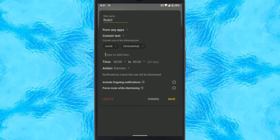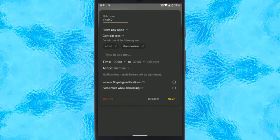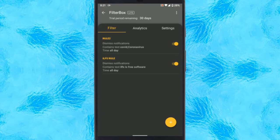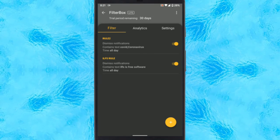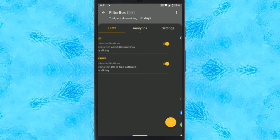Now, set the Action option to Dismiss, this will block the notifications. Apart from that, if you want to set a time restriction for the rule, you can do that too.